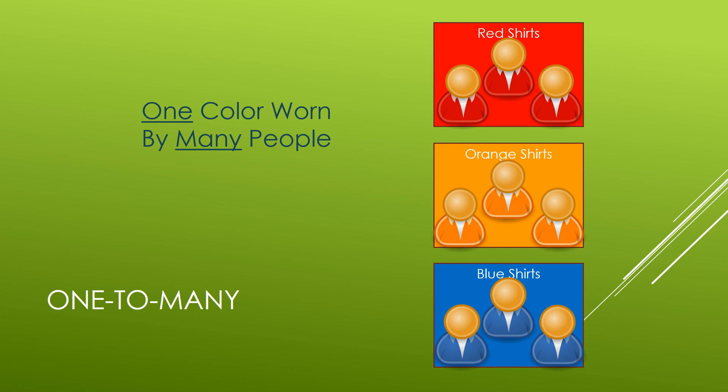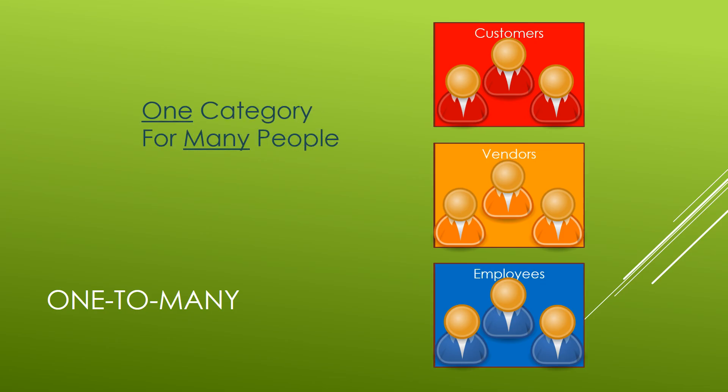But what would be a practical business application of this organization? Well, what if instead of organizing them by the color of their shirts, we took a look at their type? What kind of person are they to us? Are they a customer, a vendor, or an employee? And for that we could say one category for many people. Let's see an example of this applied to our access database.